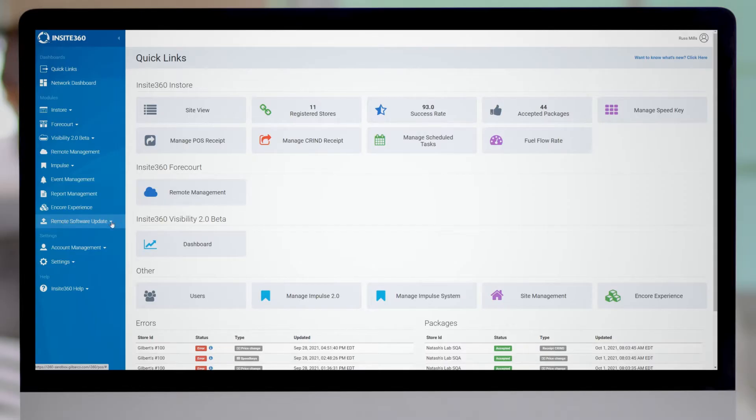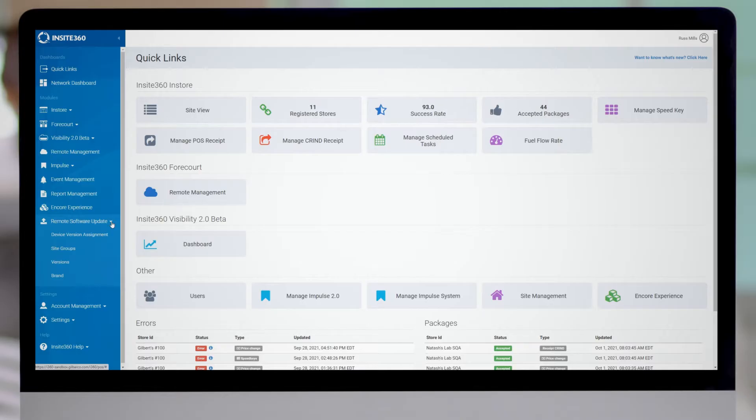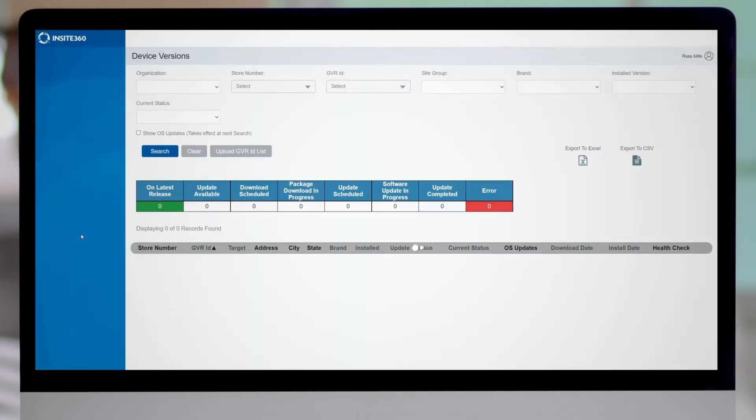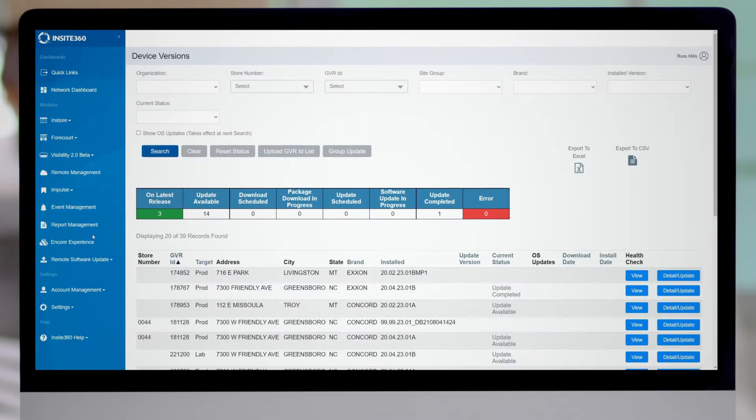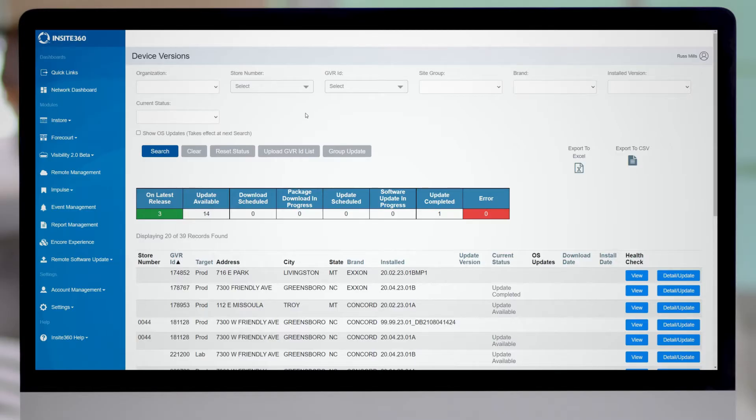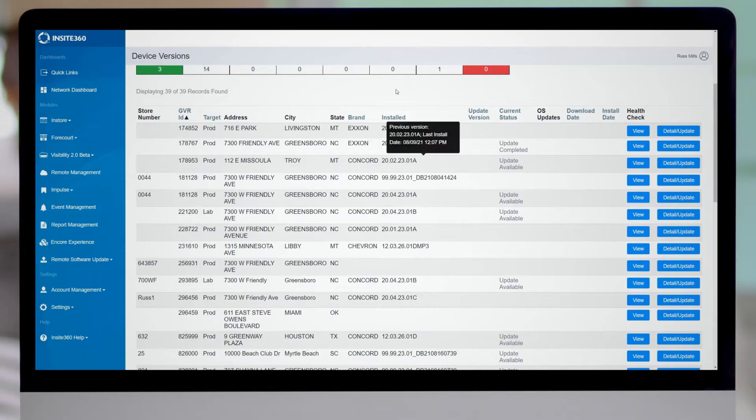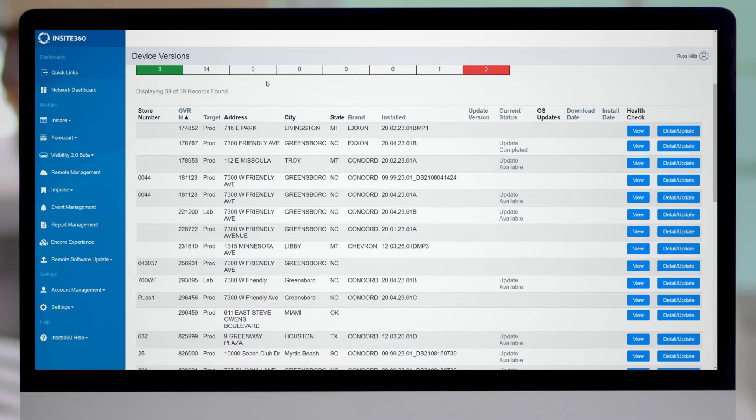If I select the drop down, I'll see I have a few more selections here. What we want is device version assignment. So once I select that, I'm going to be brought to this screen right here. And essentially what you'll see is this is a list of all the different sites that I have access to based on my login credentials. You see a lot of different information about the sites, their address, their city and whatnot.